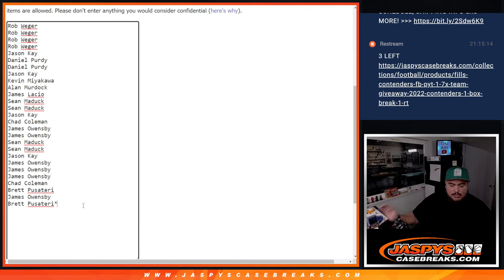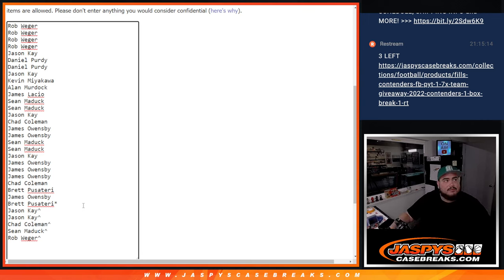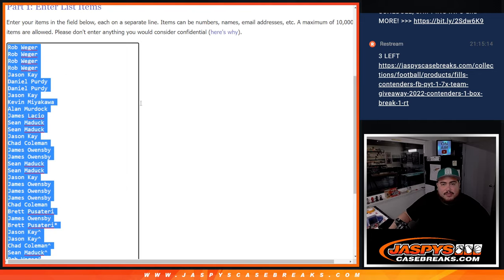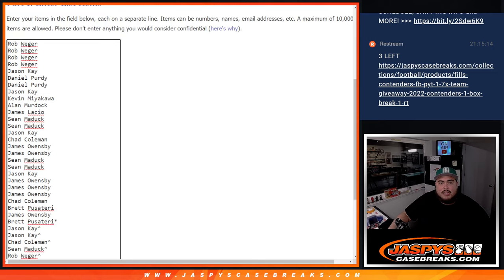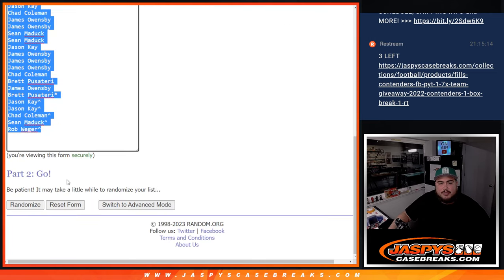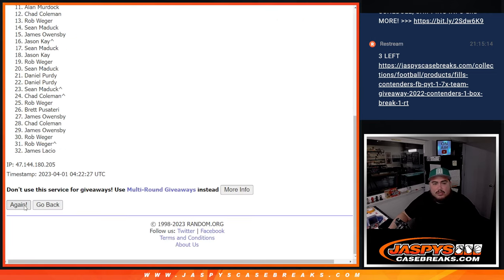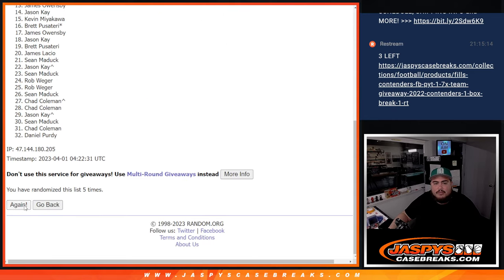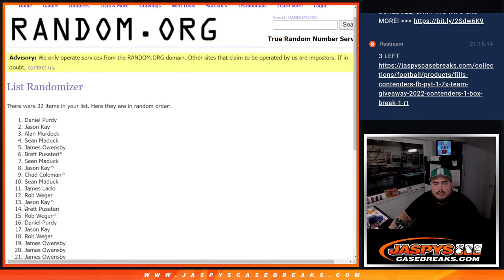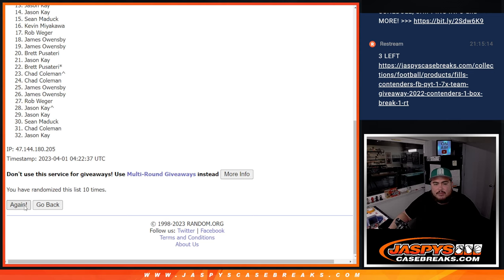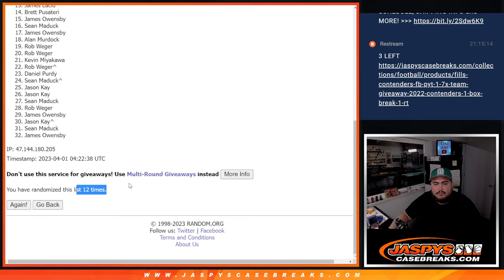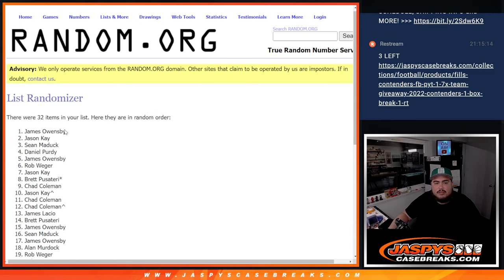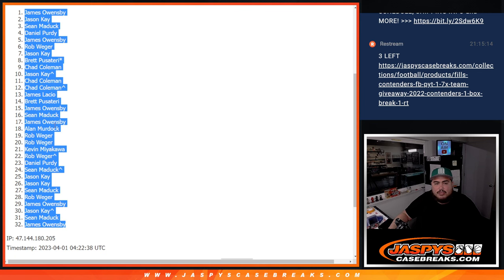Twelve times twelve. Jason K, Jason K, Chad, Sean, and Big Dog Rob, there you go. I'm going to paste your guys' names here. Now I'm going to copy and paste this list for later when we do the randomizer. Now 12 times here on the names and teams for the box break. Twelve times James down to James.